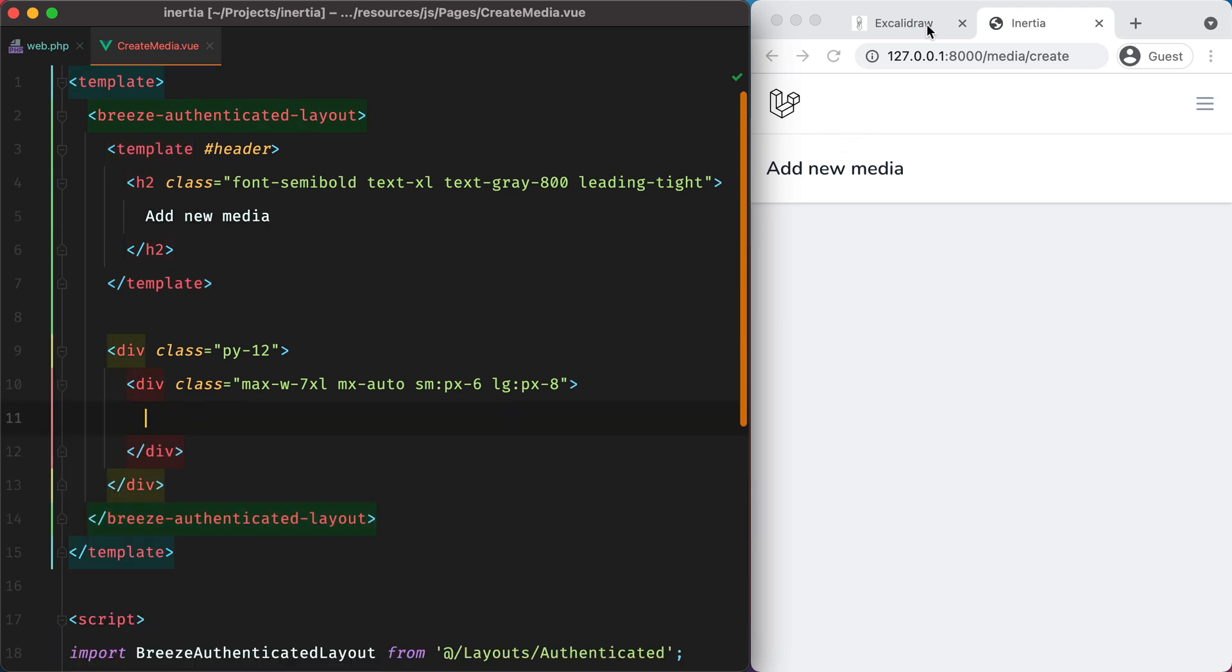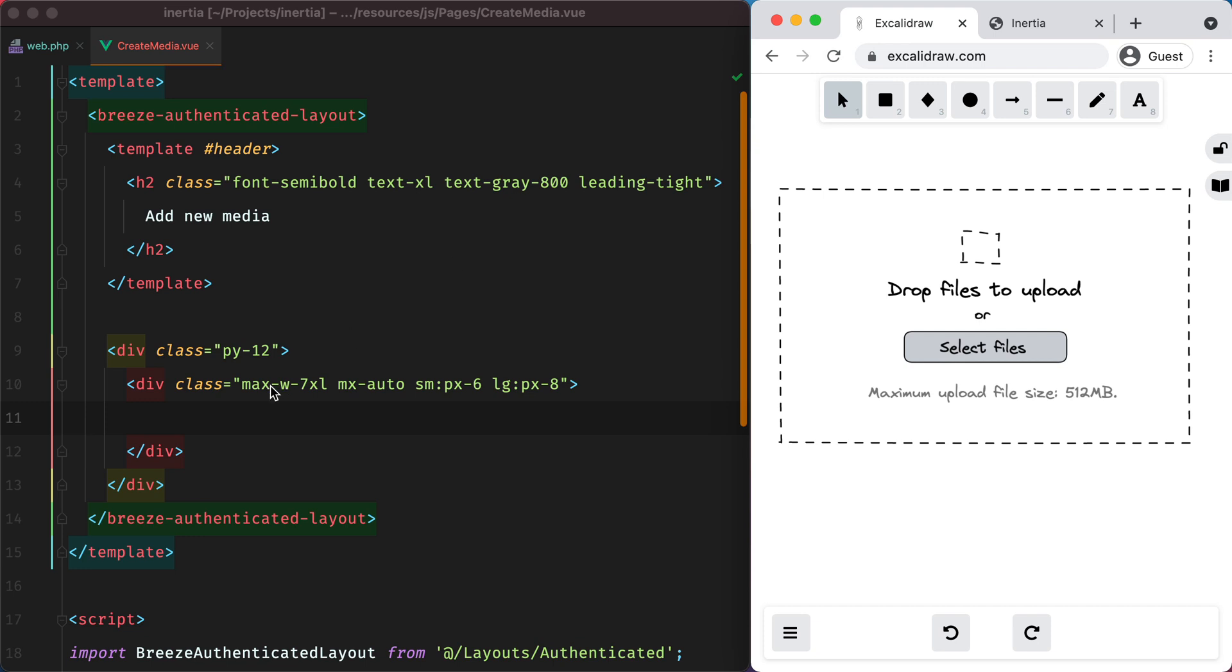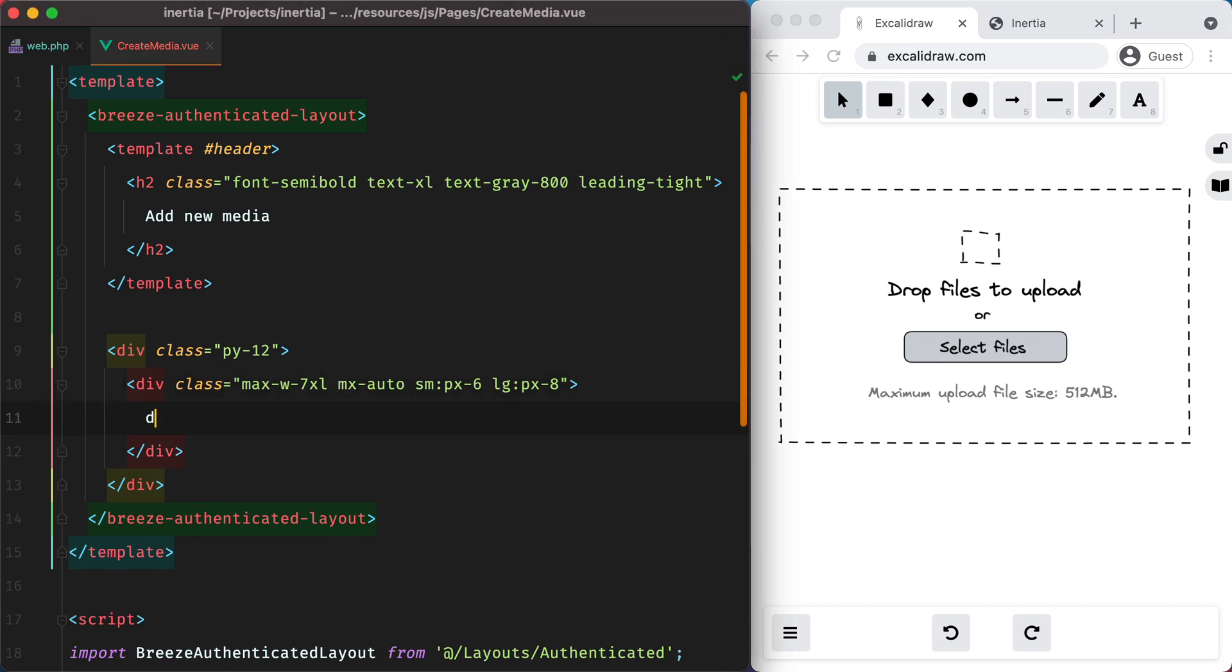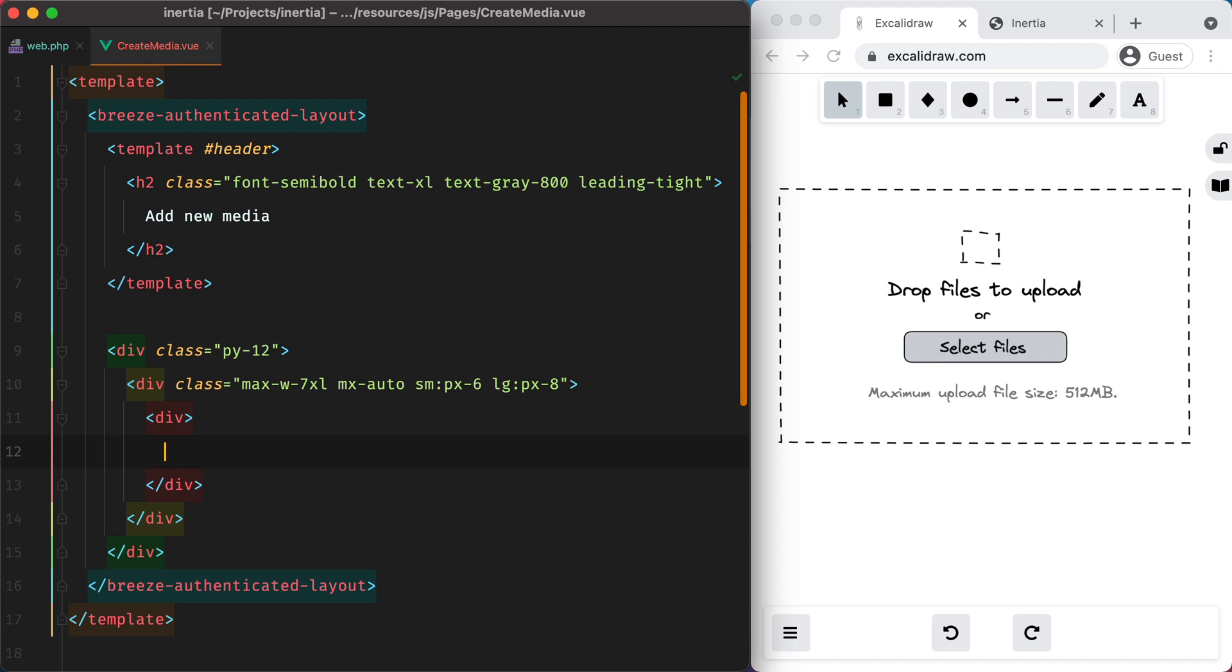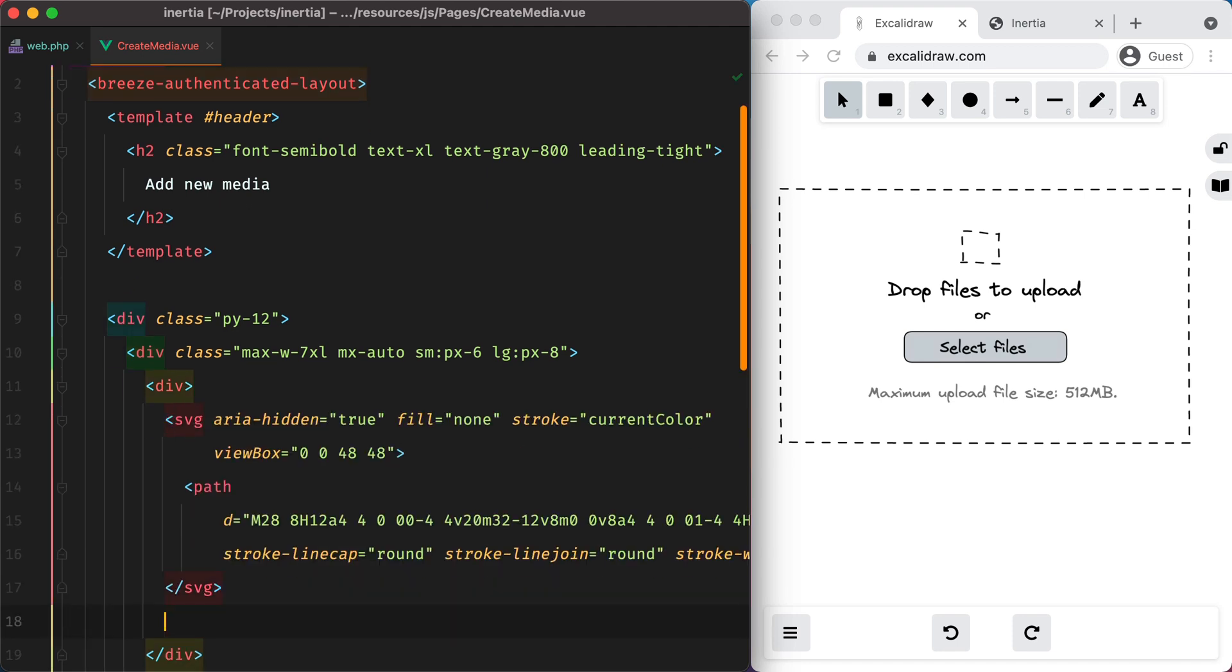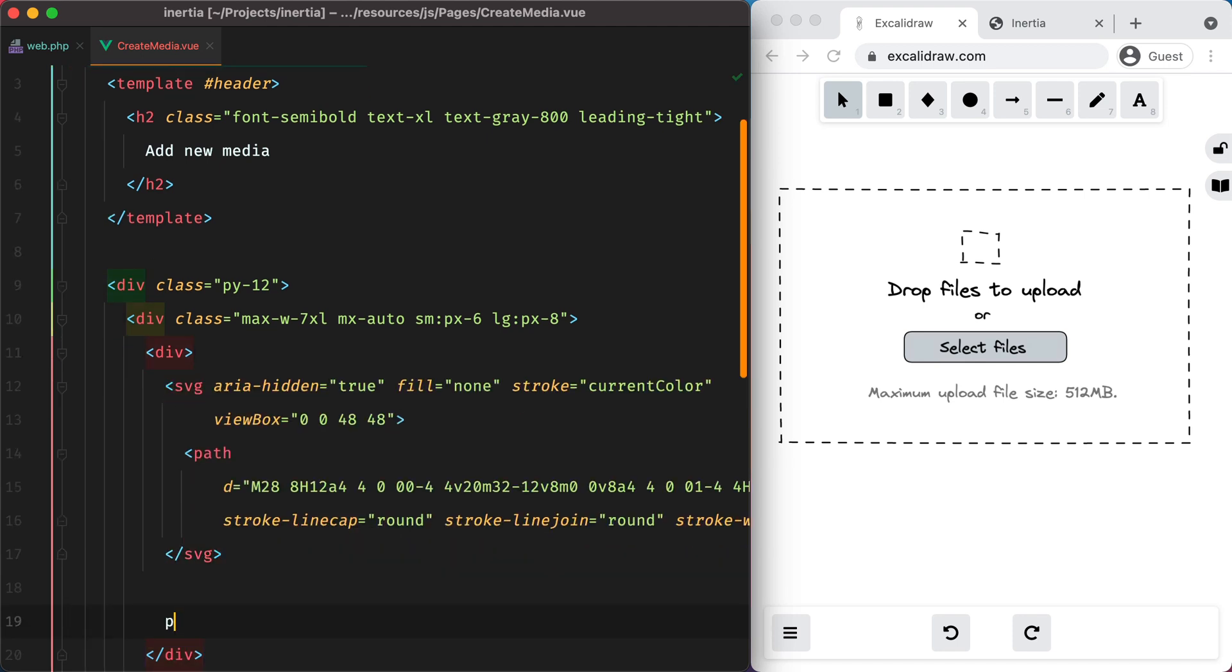If we go back to the sketch, we can start laying down the form structure. We'll have a container, an SVG icon that I'll paste in.